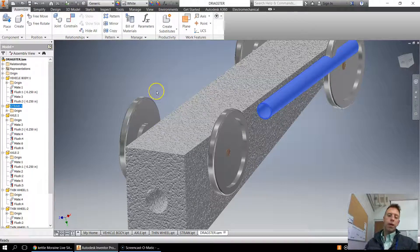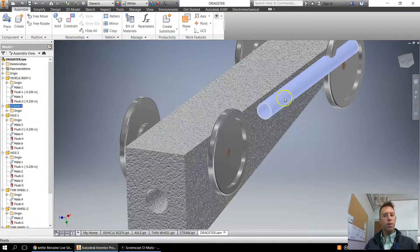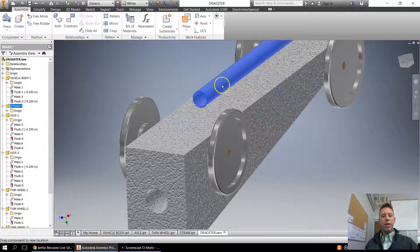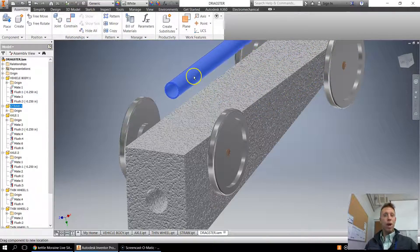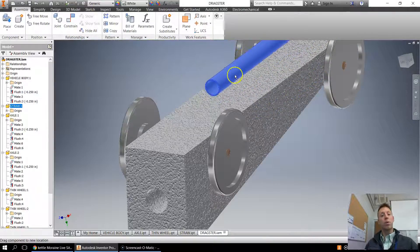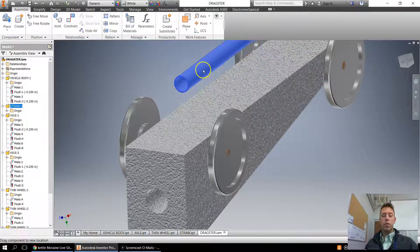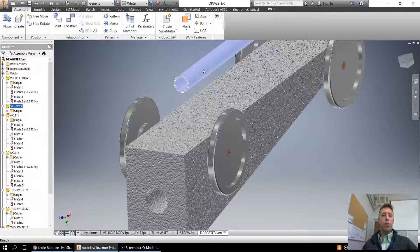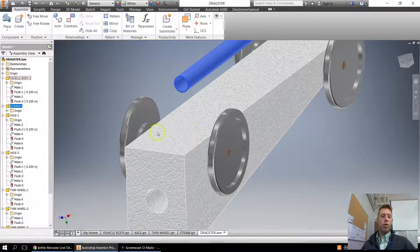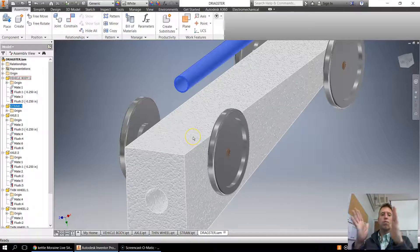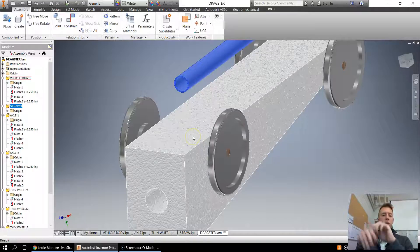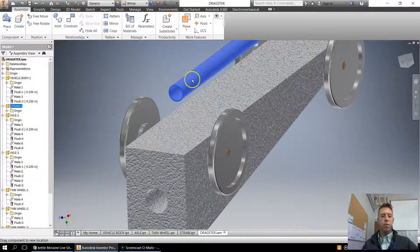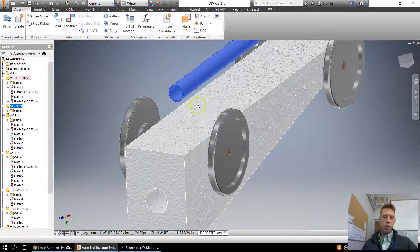Hey ladies and gentlemen, in this lesson we're going to learn how to constrain a round object to a flat object. We can't just use our normal constraint mates and flush like we would when putting two flat objects together, like a box or something like that. We've got to do a couple other things.